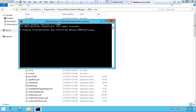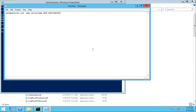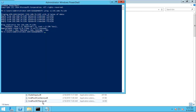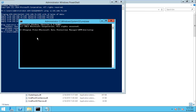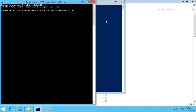We are going to set up the DPM manager server connection on the production server. After installing the agent, we need to set up the DPM manager into the production server. Open the command prompt and execute the required command on your production server.